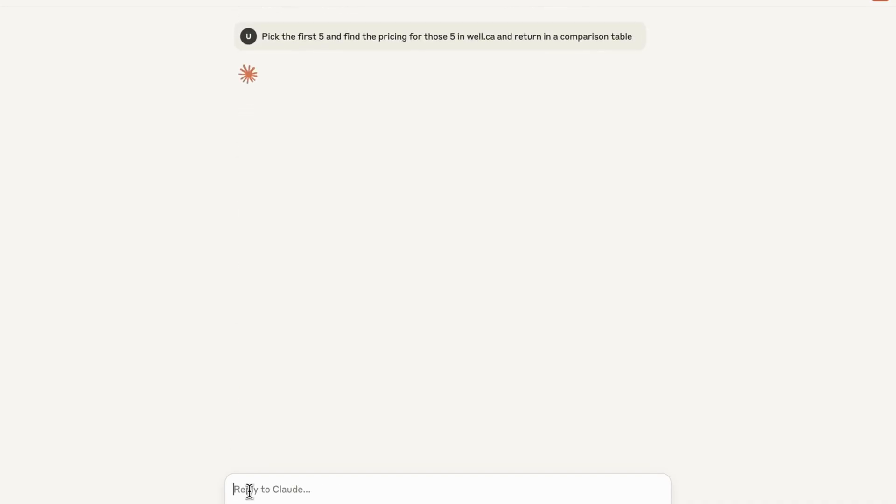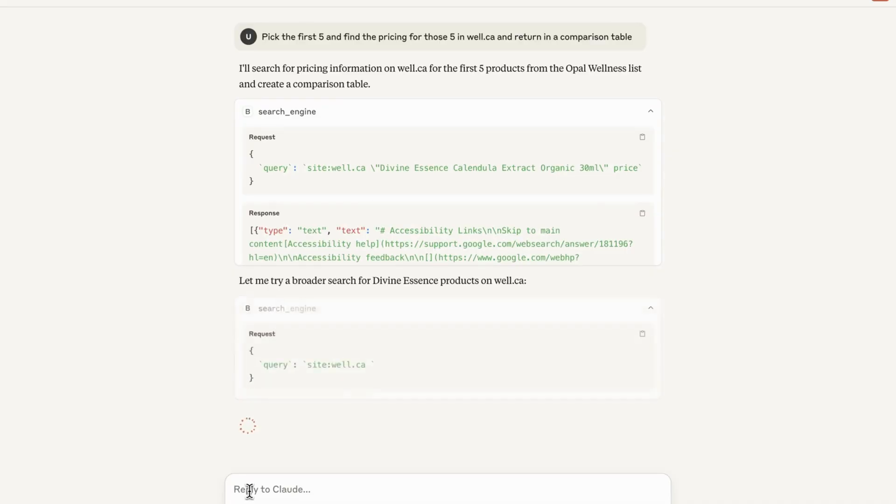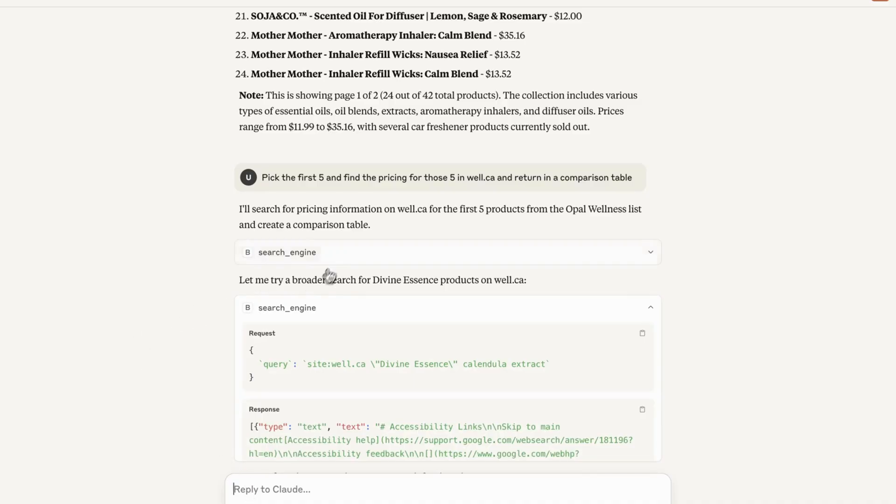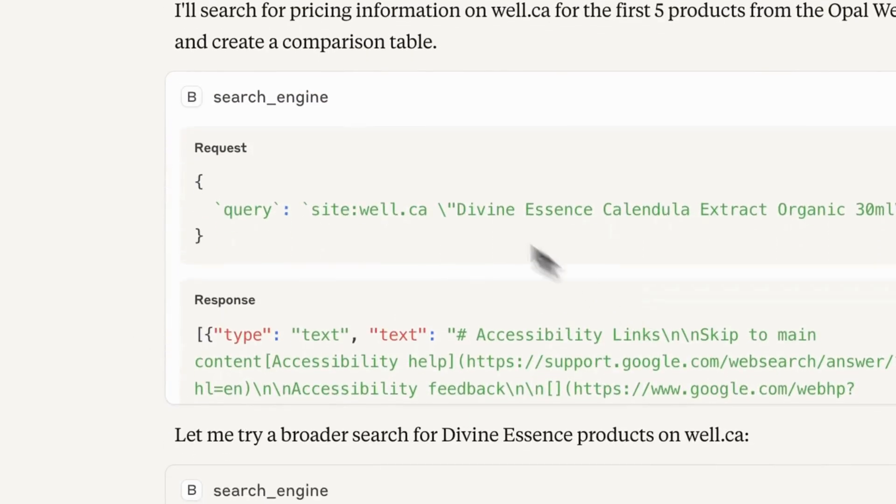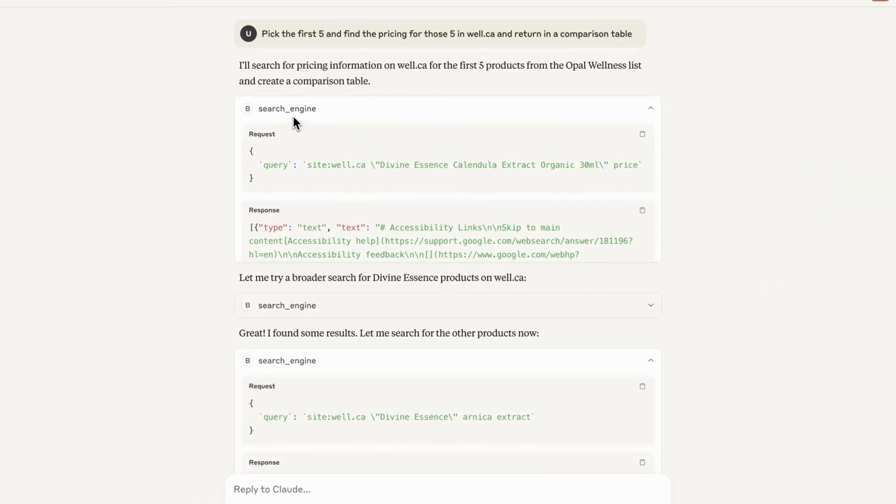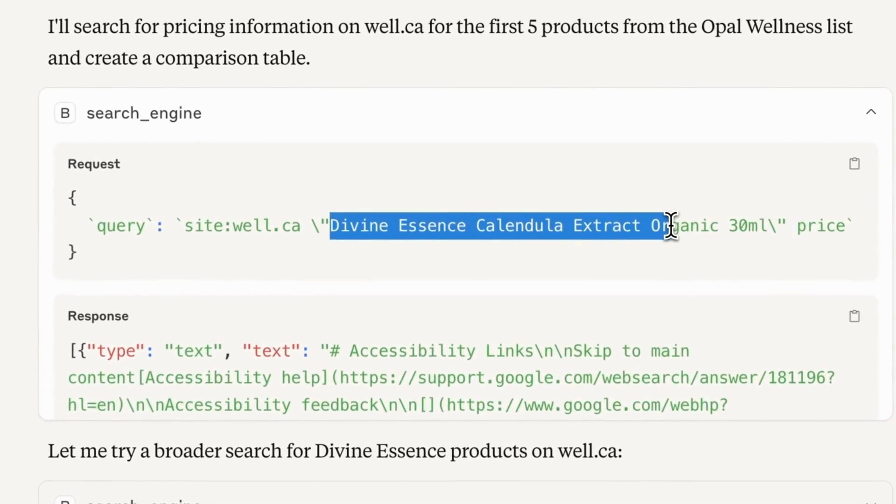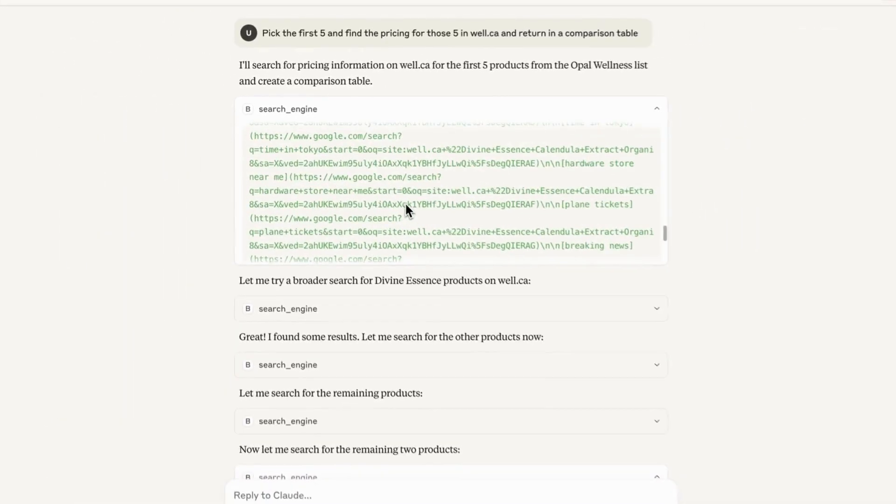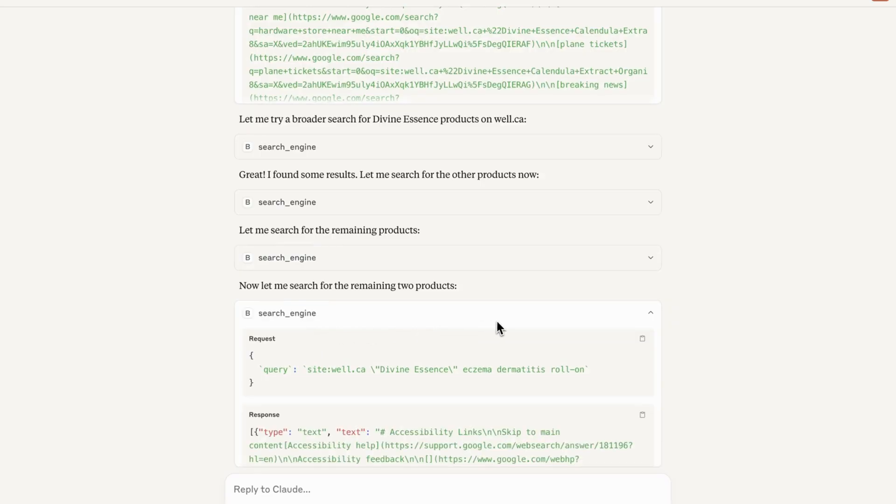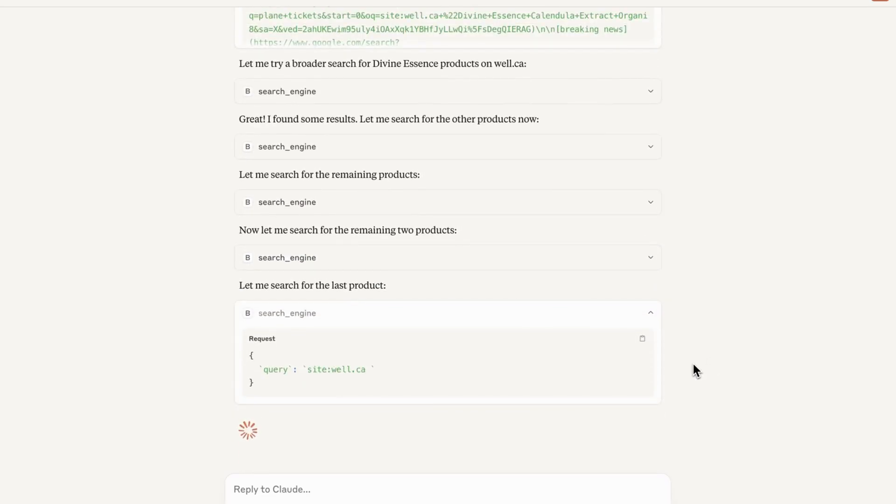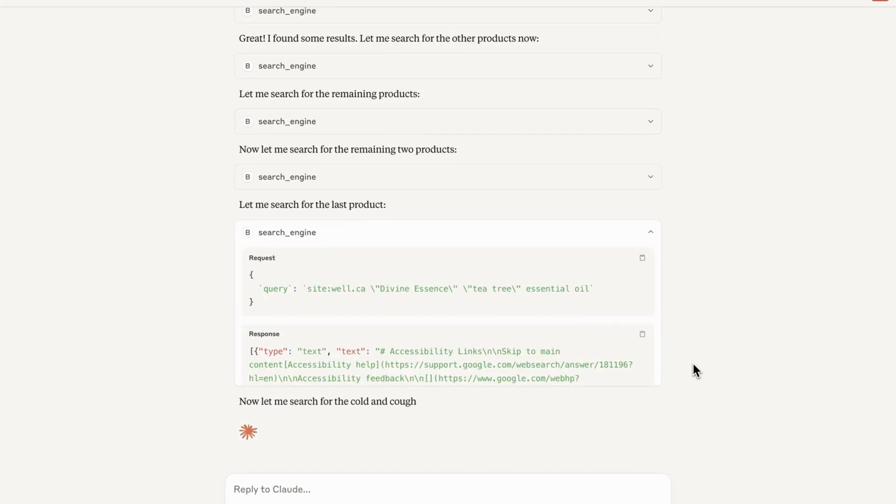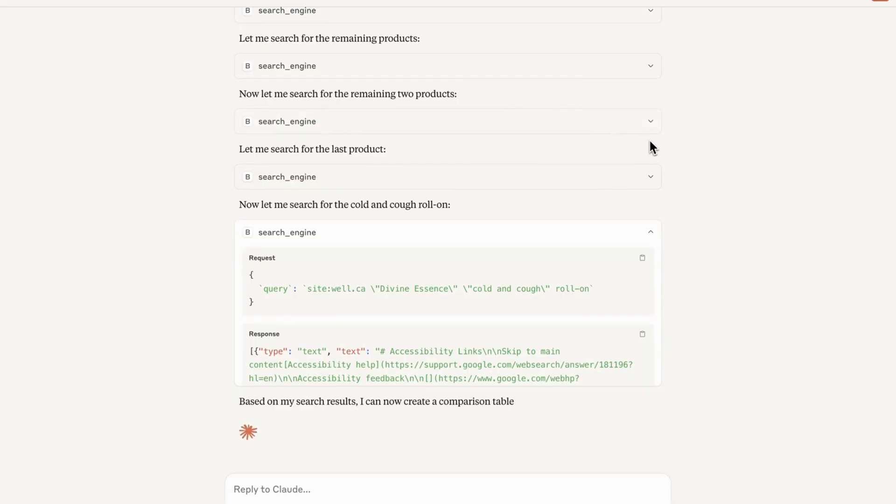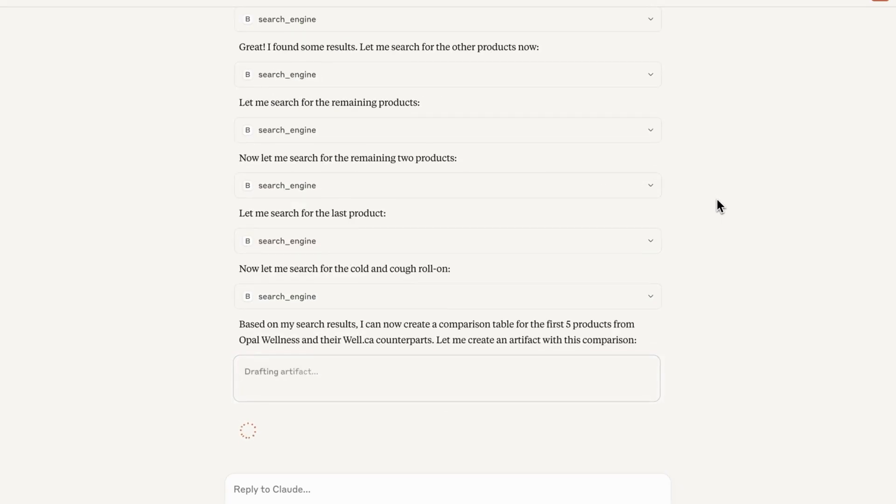So let's tell it to pick the first five and find the pricing for those five in well.ca and return in a comparison table. Alright. So here, what I want to do is pick five of those products and go search well.ca. So well.ca is another pharmacy provider here in Canada. I'm going to look at what the prices look like in this store. So you can see first and foremost, what it's doing here is it's using a search engine tool to generate this query. So it's going to well.ca and it's looking for everywhere you have this specific each product. So it's doing it for all the five products I mentioned. So this is for product one, product two, three, four, and five. So it's going to pull all that information back. This is going to use that to create a table. And we're going to see that table right now. I think it's going to create an artifact anyway. So you see, it's really finding the results.